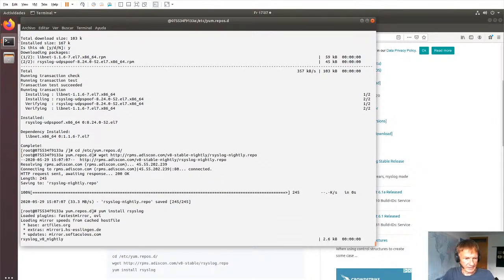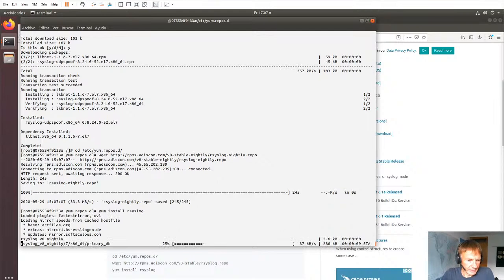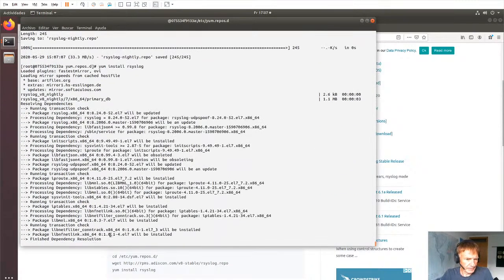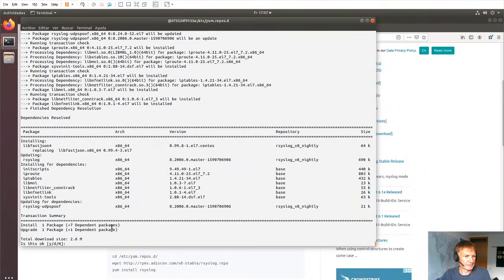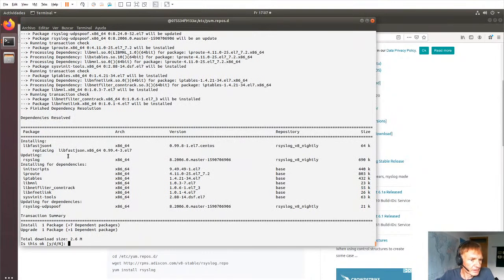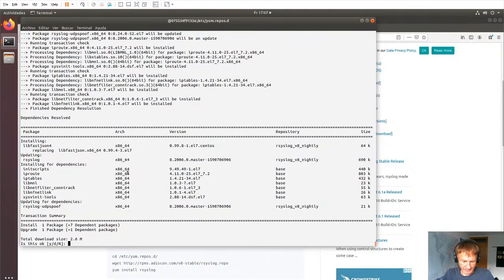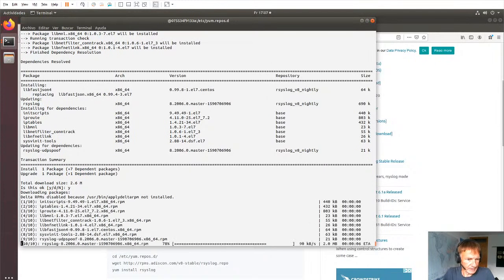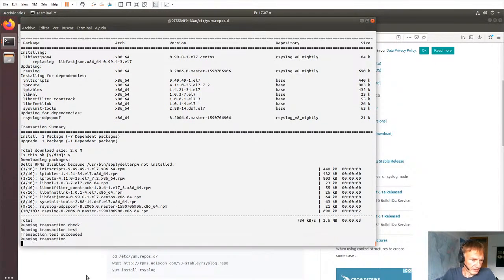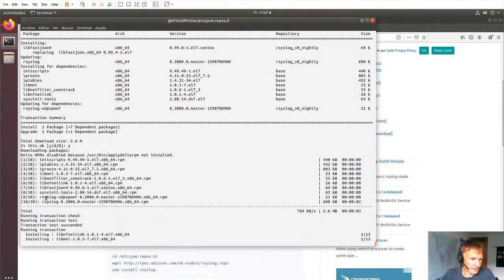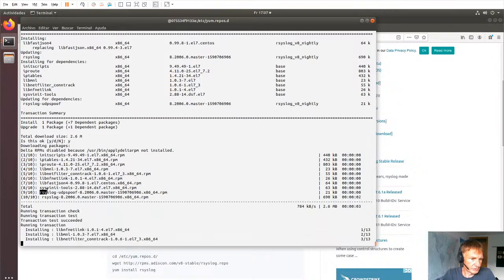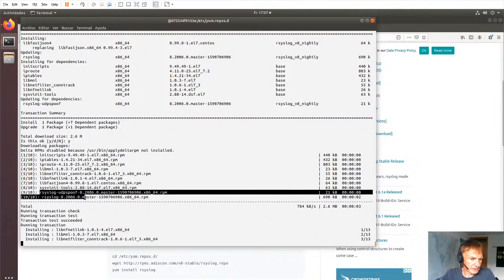And the system will go ahead and check the new repository. You'll see it here. And then you see that some things are replaced, including the omudpspoof component, as we see here.